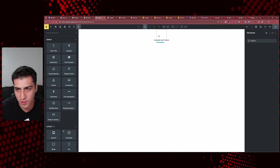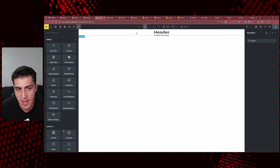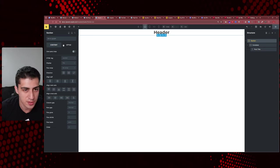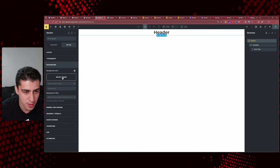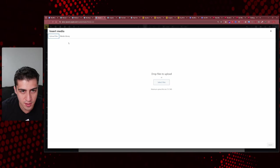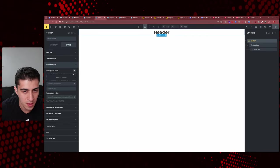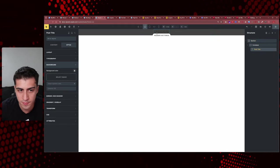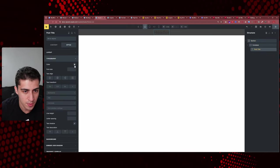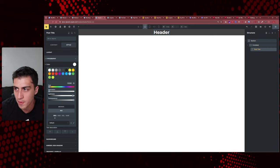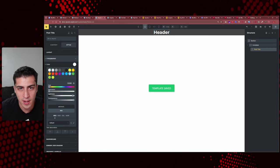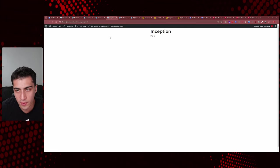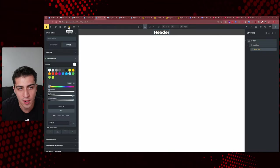For our header, we don't need to do anything crazy. We'll just add a heading element and say 'header,' add a little background color so we know it's there, and change the typography color to white. There's our header — great header. Now let's go back to our single and see what happens.